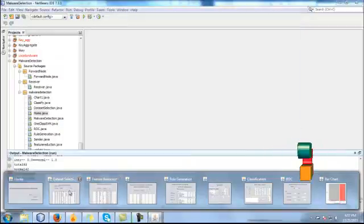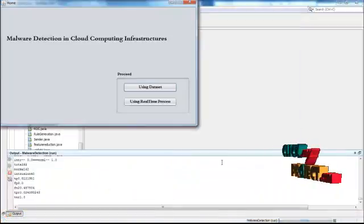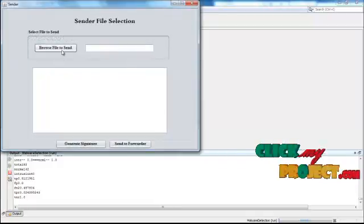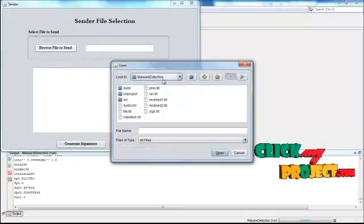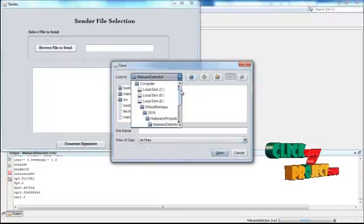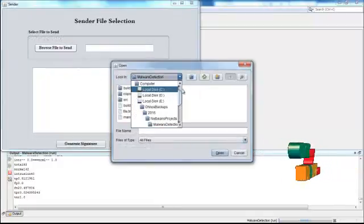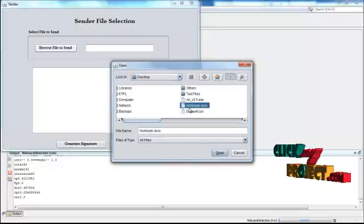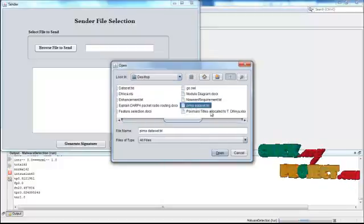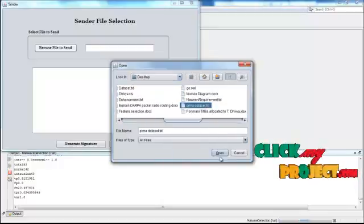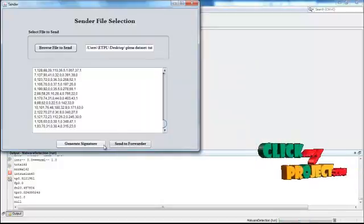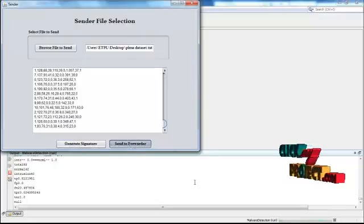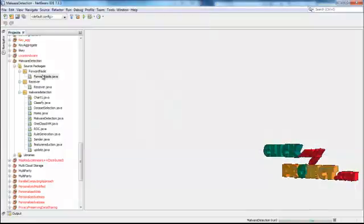Now let me discuss using the real-time process. Browse file to send. You can choose any file. Generate signature for this file. Then send the file. Run forwarder.